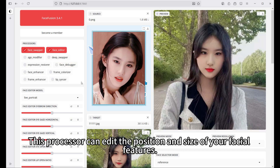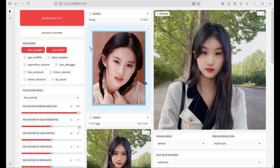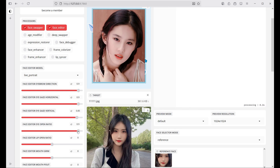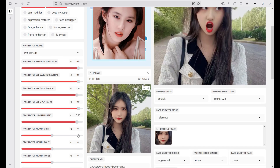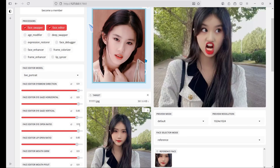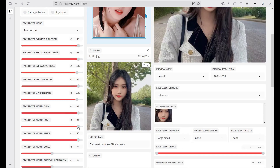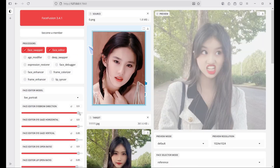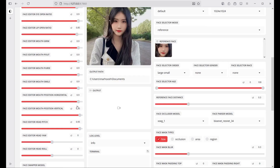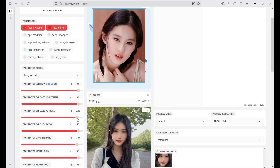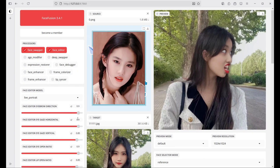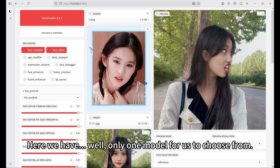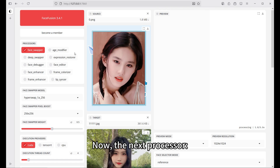Next function: face editor. This processor can edit the position and size of your facial features. Here we have only one model for us to choose from.